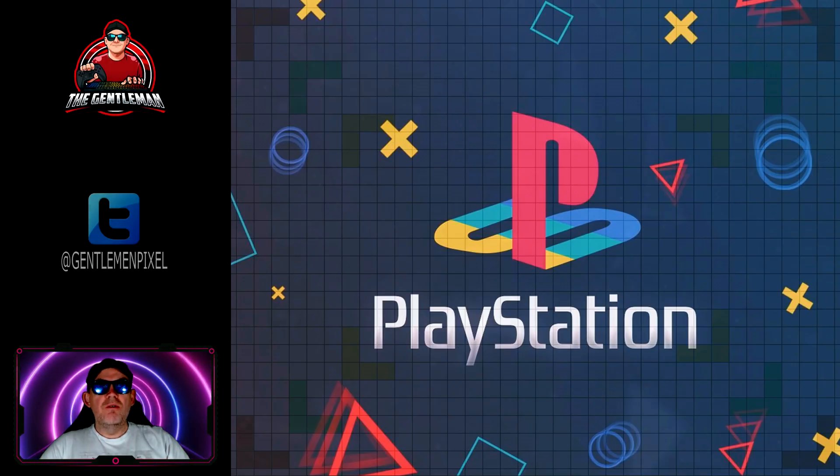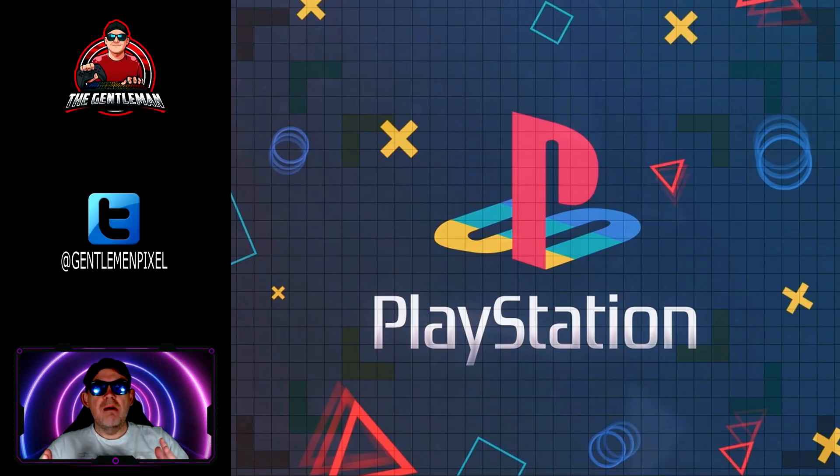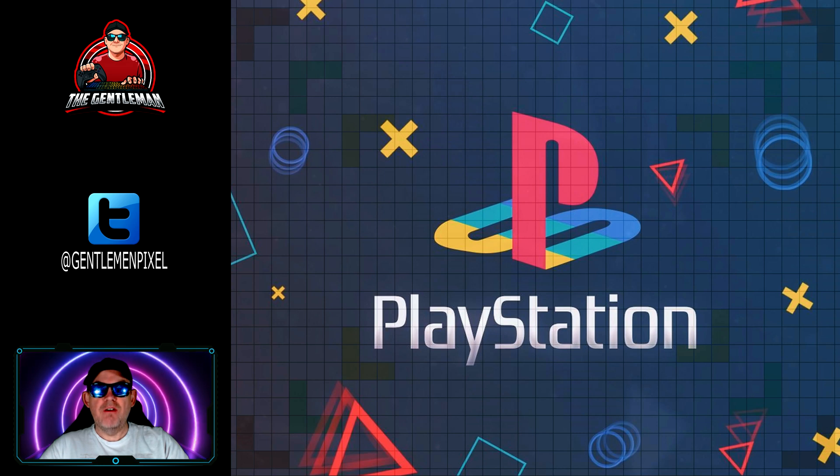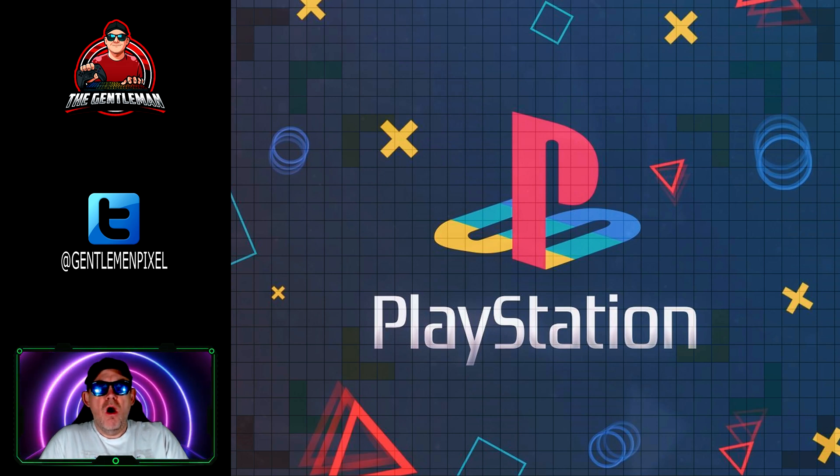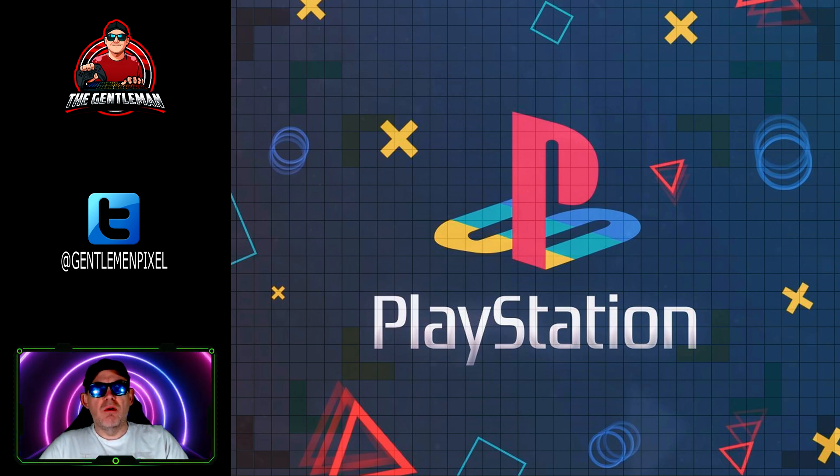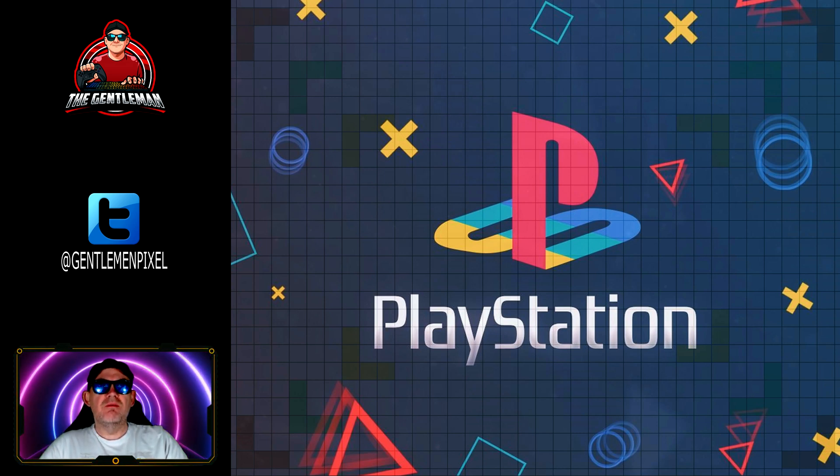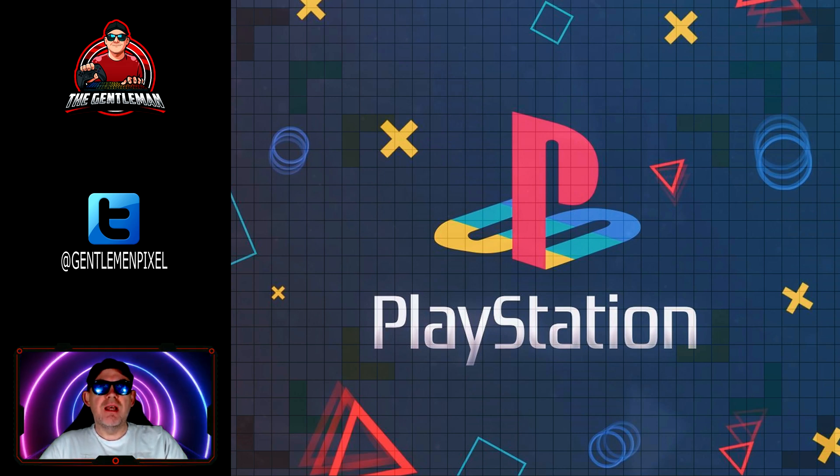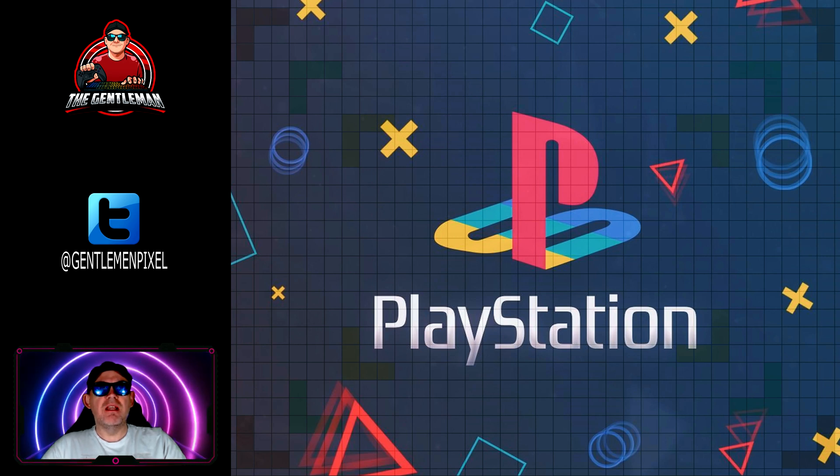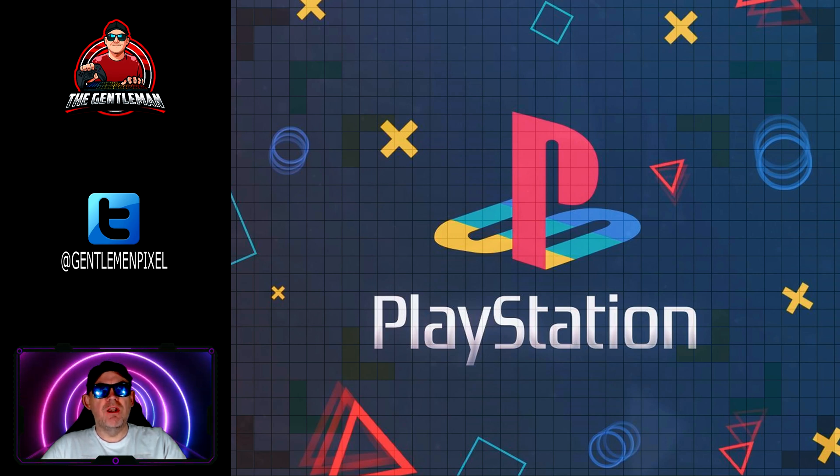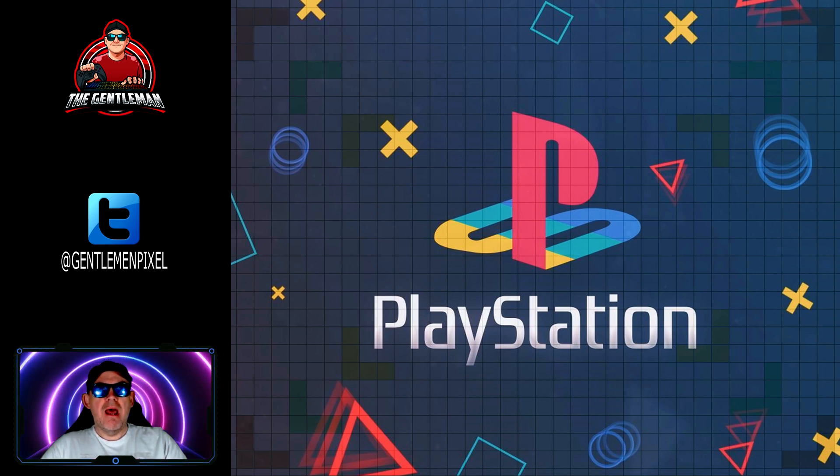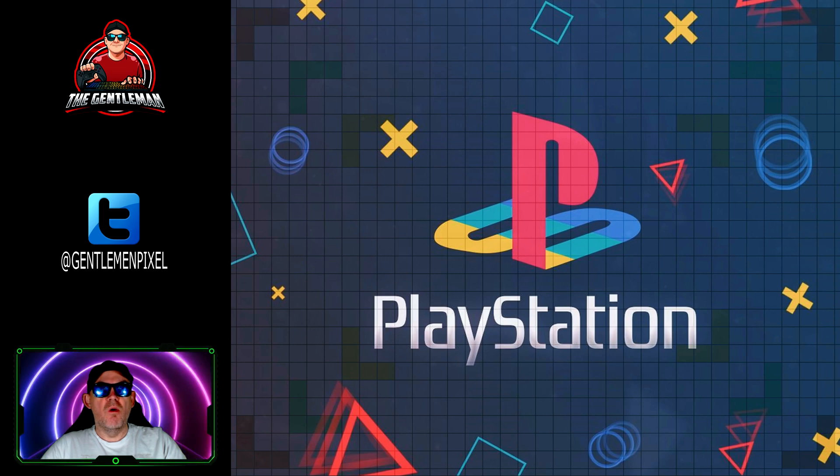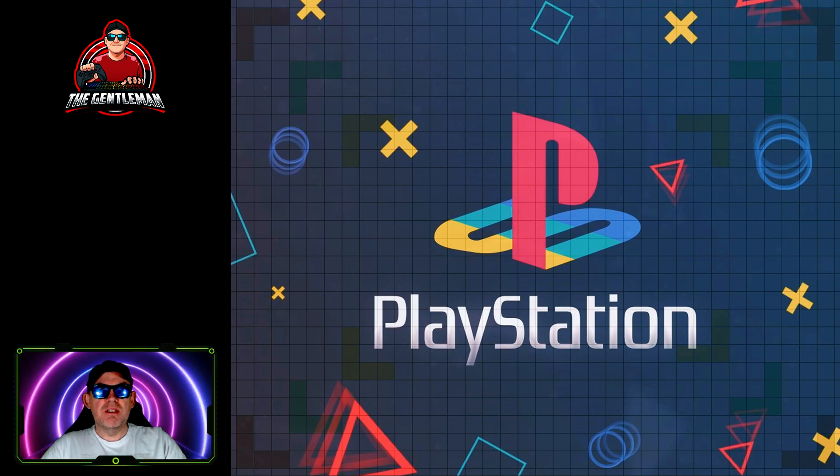Good morning, good afternoon, good evening. I am the gentleman and welcome to another episode of the gentleman's pixel club. Today's episode is very different and what we're going to be doing today is a tutorial video on how to compile the PlayStation Core for the MiSTer FPGA.